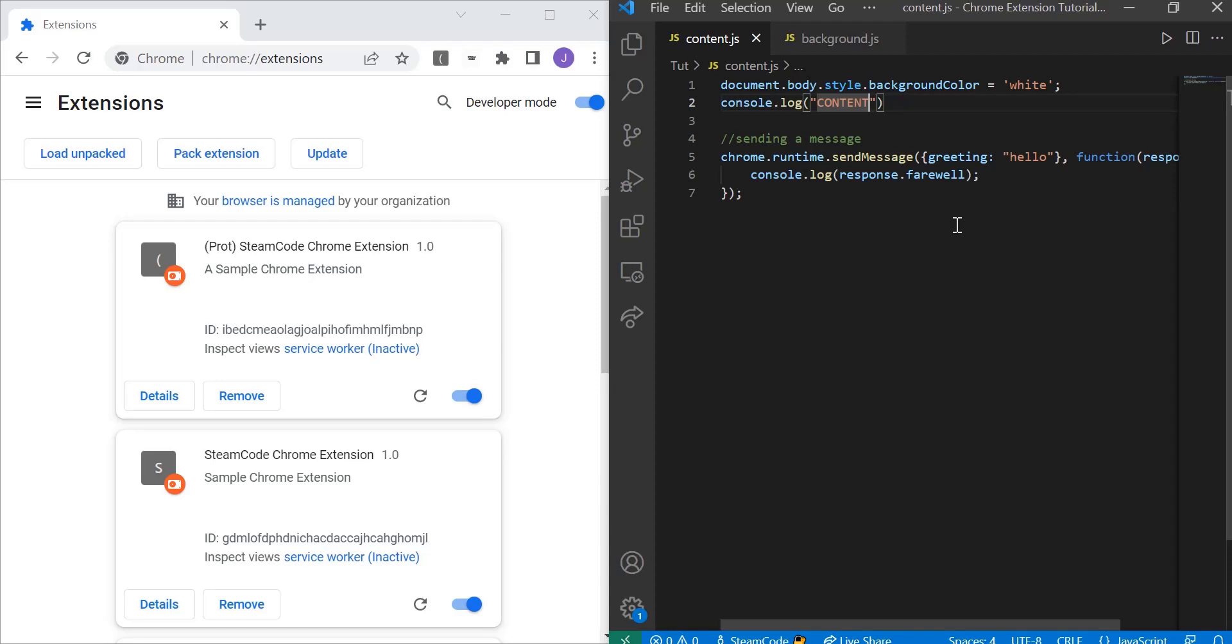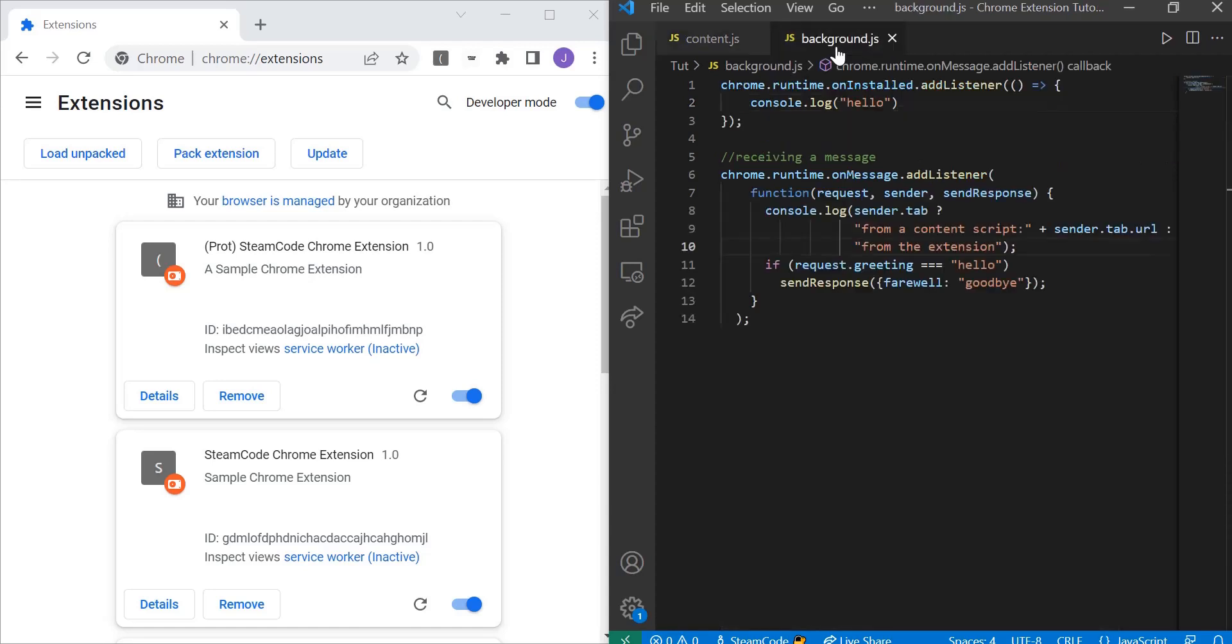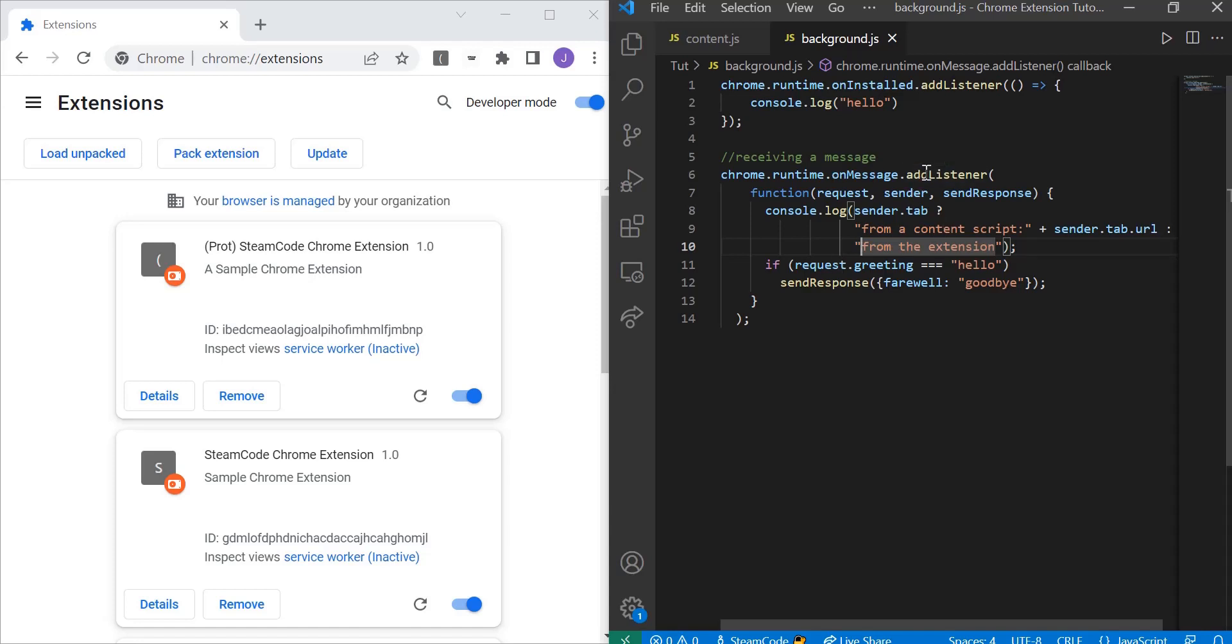Now let's go to the receiving end. Here in background.js I have the receiver. We have chrome.runtime.onMessage.addListener, so we're creating a listener to do something once we receive a message. Once that event happens, we're going to run this function. It has a request, a sender, and a sendResponse.